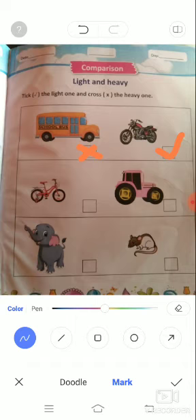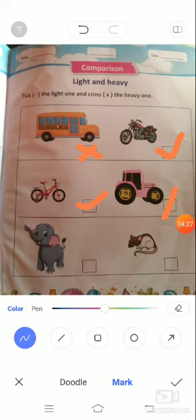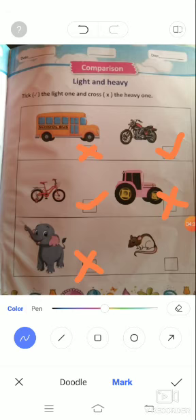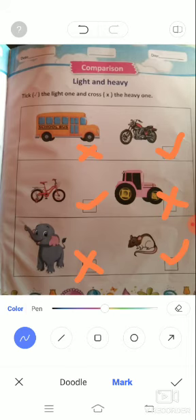Then tick the bicycle, and cross the elephant and tick the mouse. Okay, students?